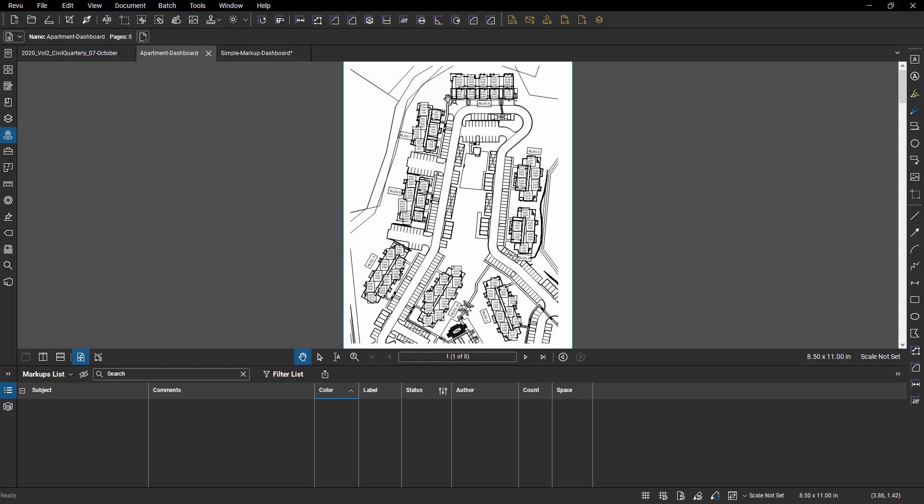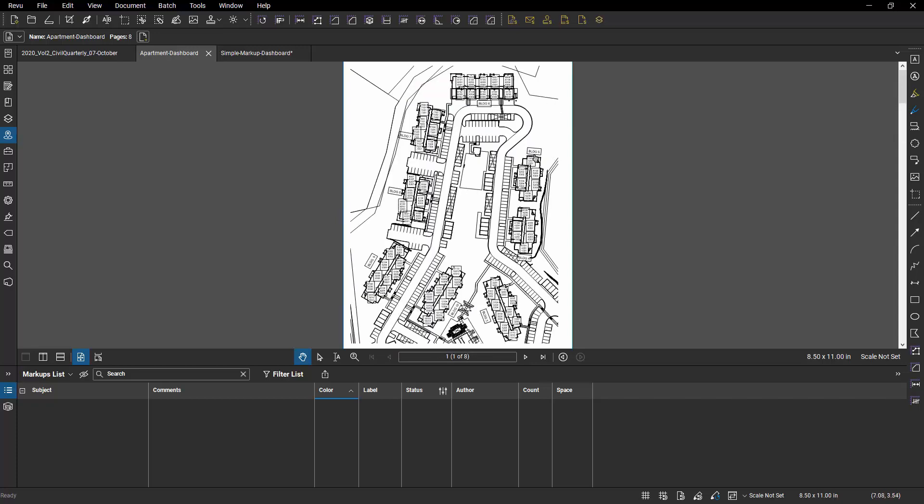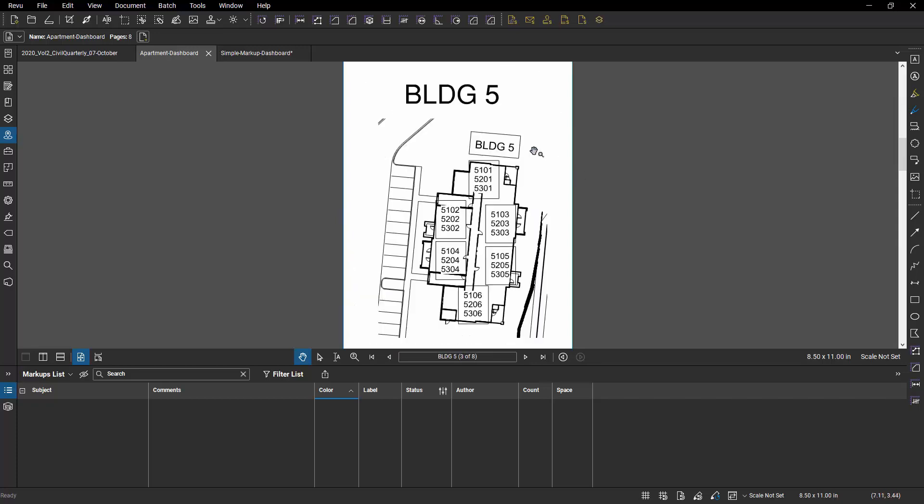So I can go to Building 8 and go back. I can go to Building 4 and go back. I can go to Building 5, so on and so forth.